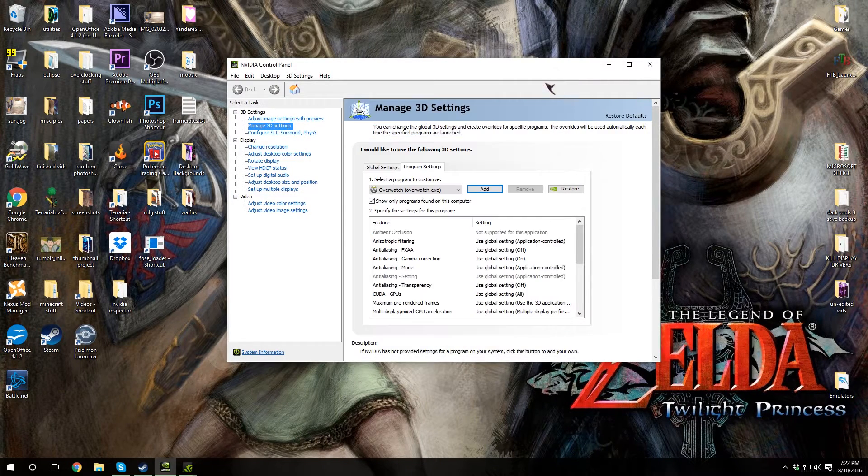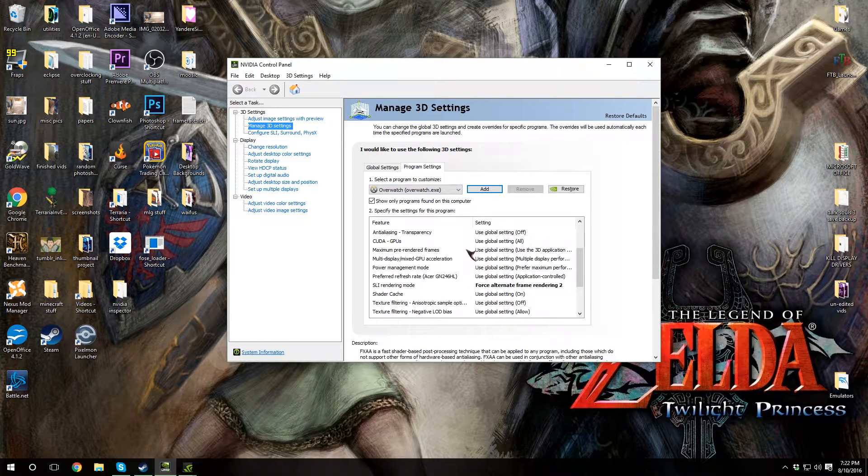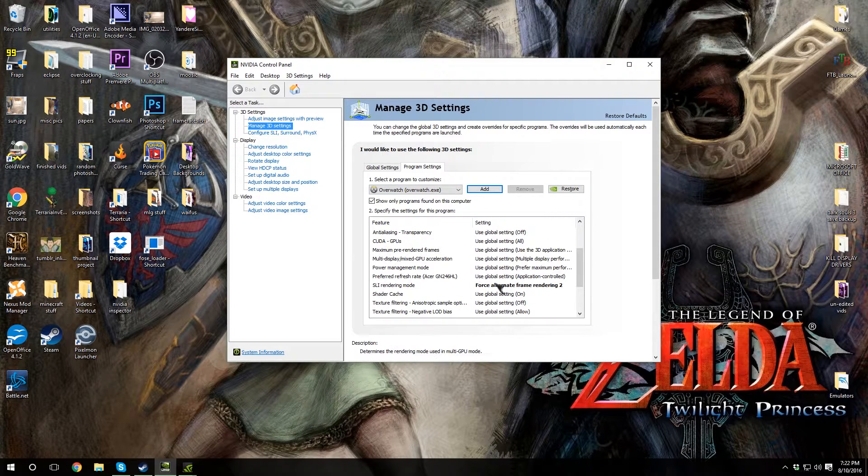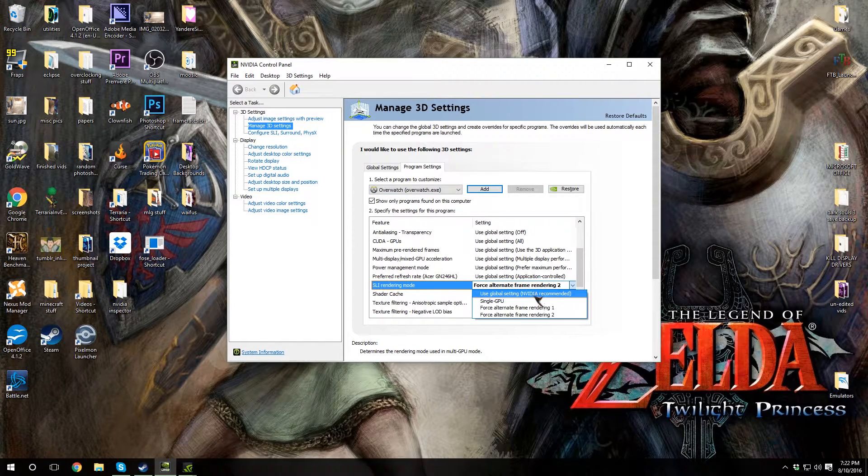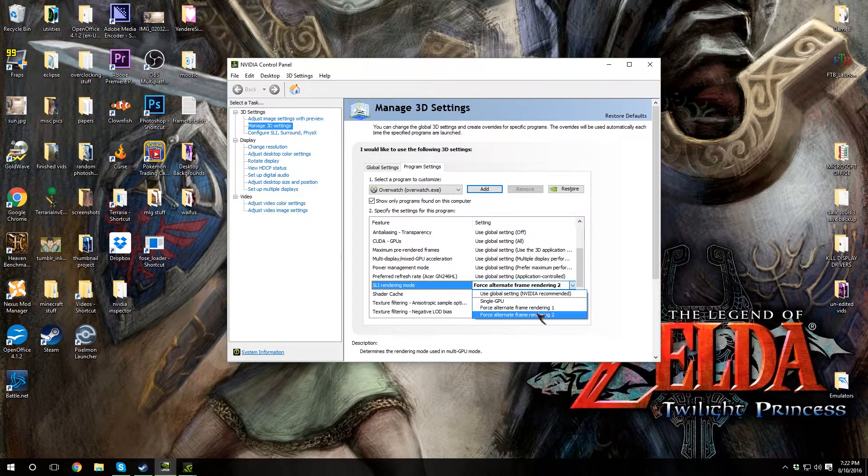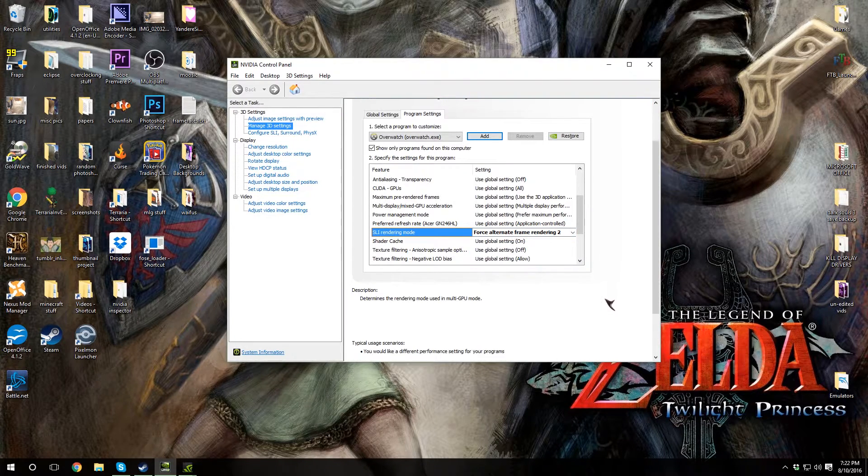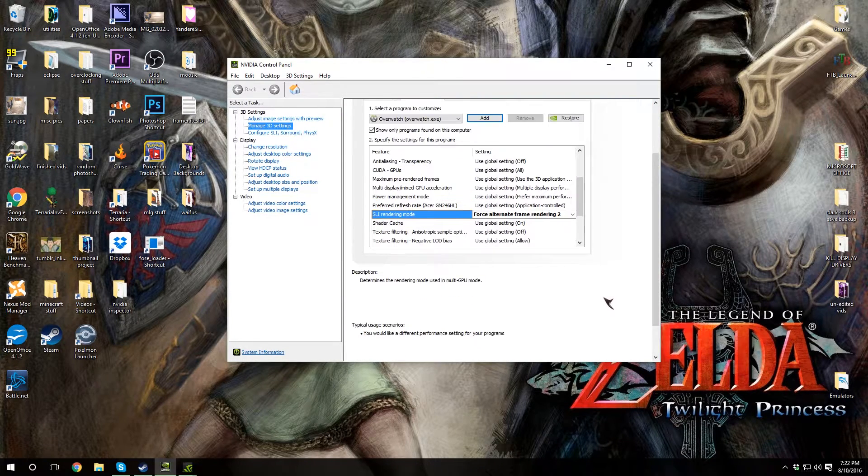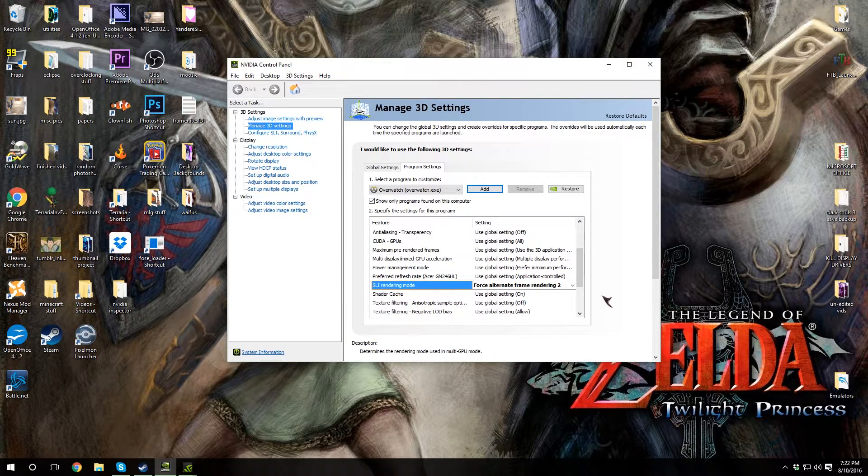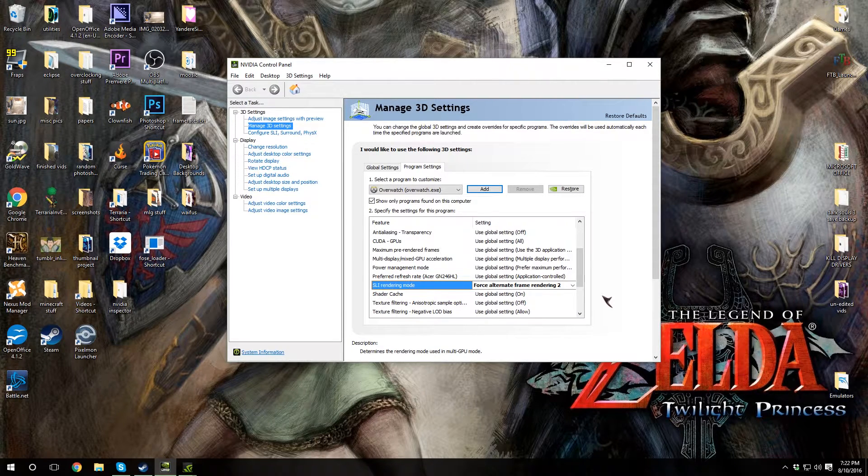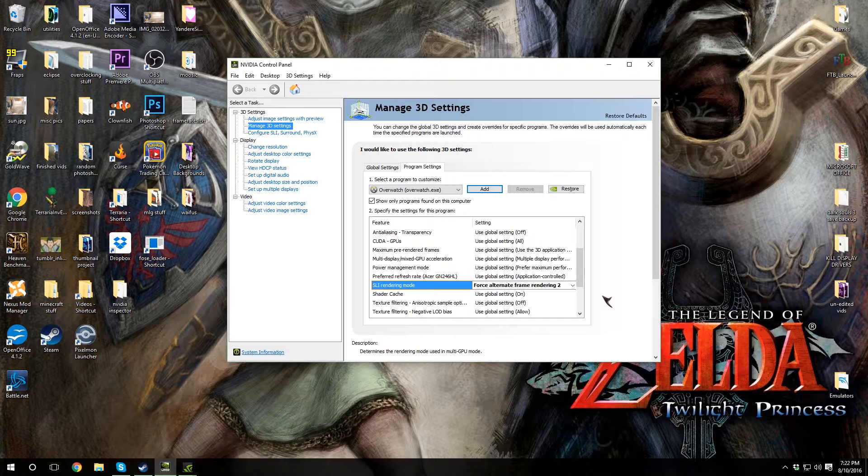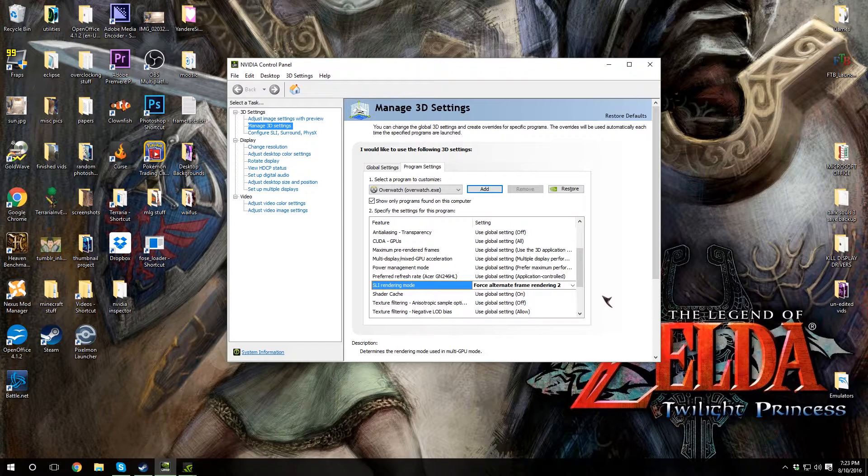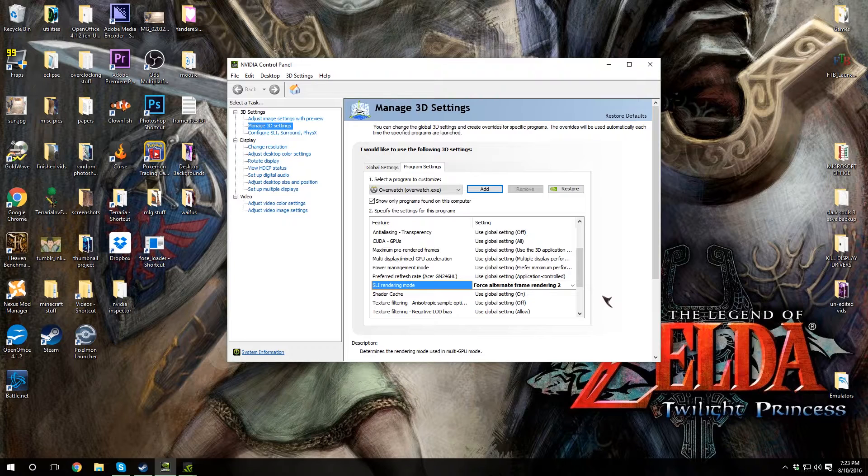Add the selected program, then scroll down to SLI rendering mode and change it from use global setting to force alternate frame rendering 2. It'll automatically save. The next time you relaunch the game, go into settings and it will show you have two graphics cards on and your frame rate should be much better if V-Sync is not enabled.